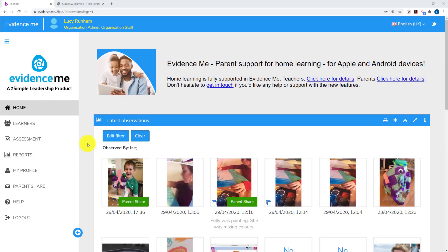In this video we're going to have a look at how to add or upload learners and organize them into classes and groups. I'm logged into the Evidence.me web suite and on the left in the menu I can see learners.